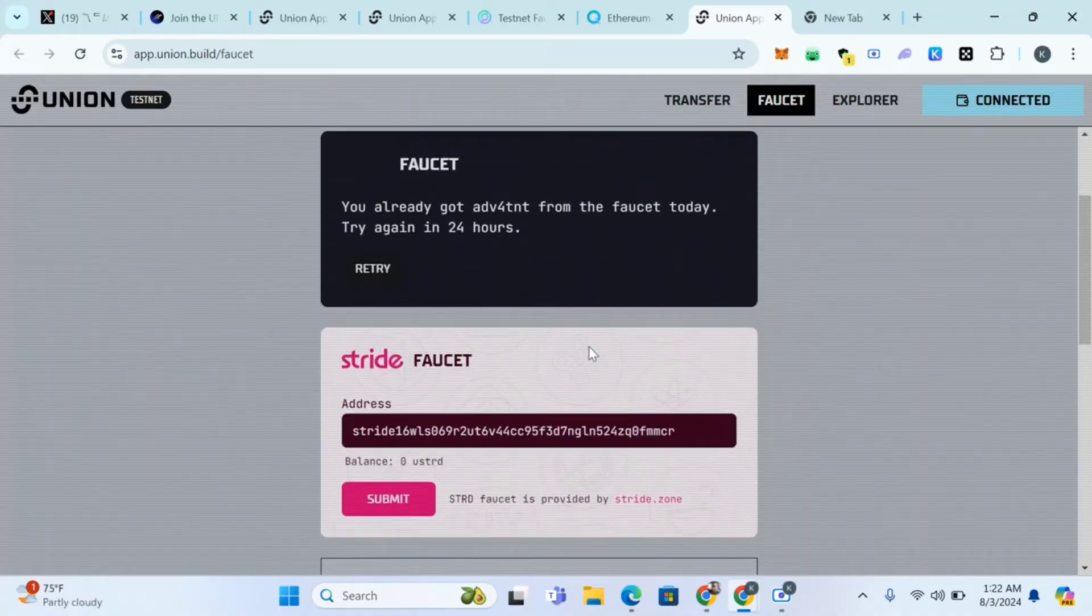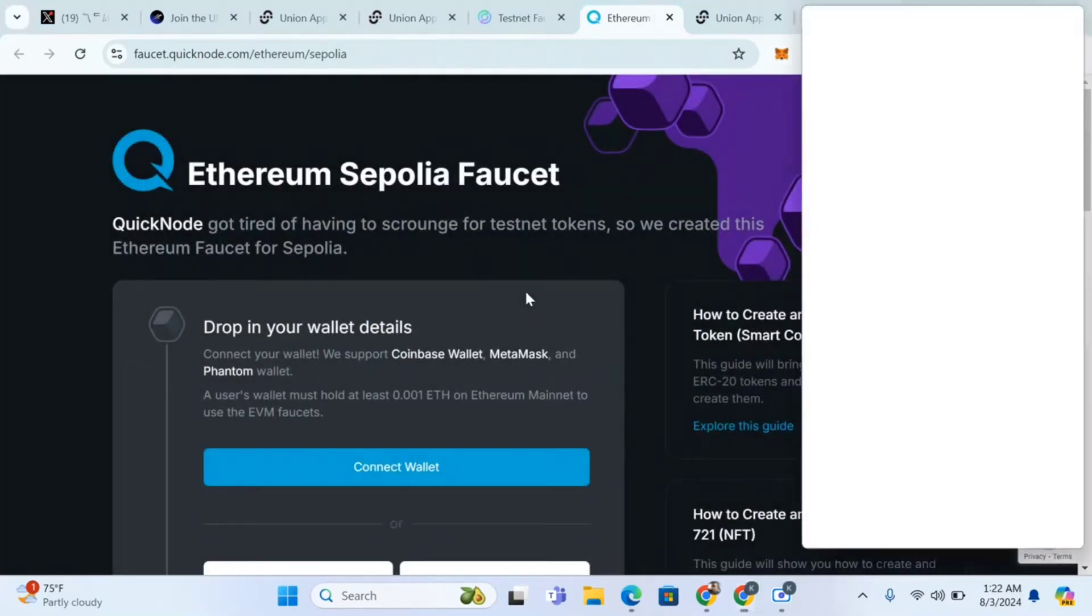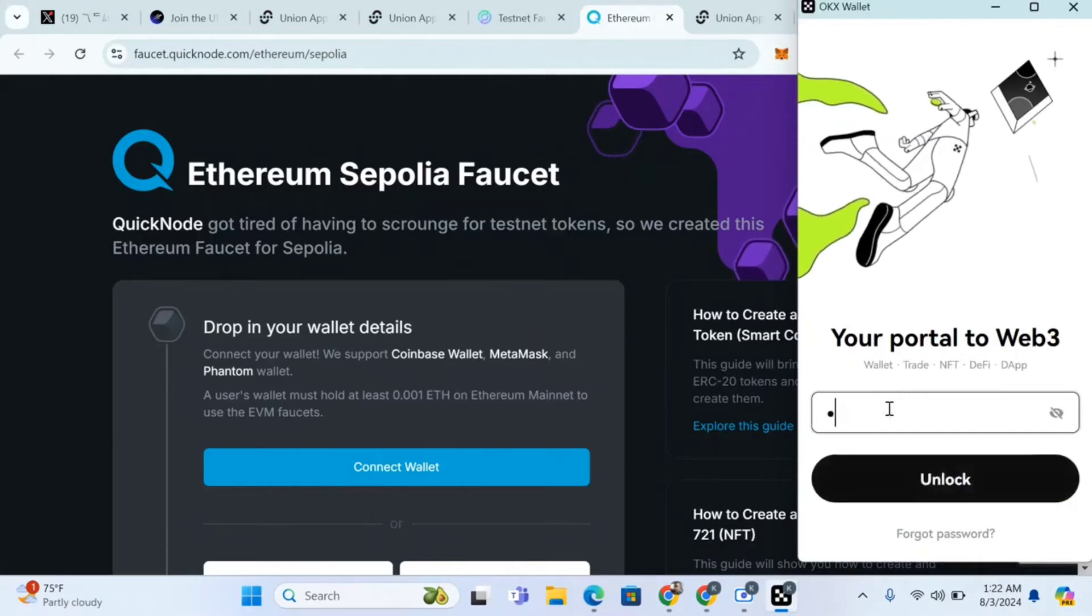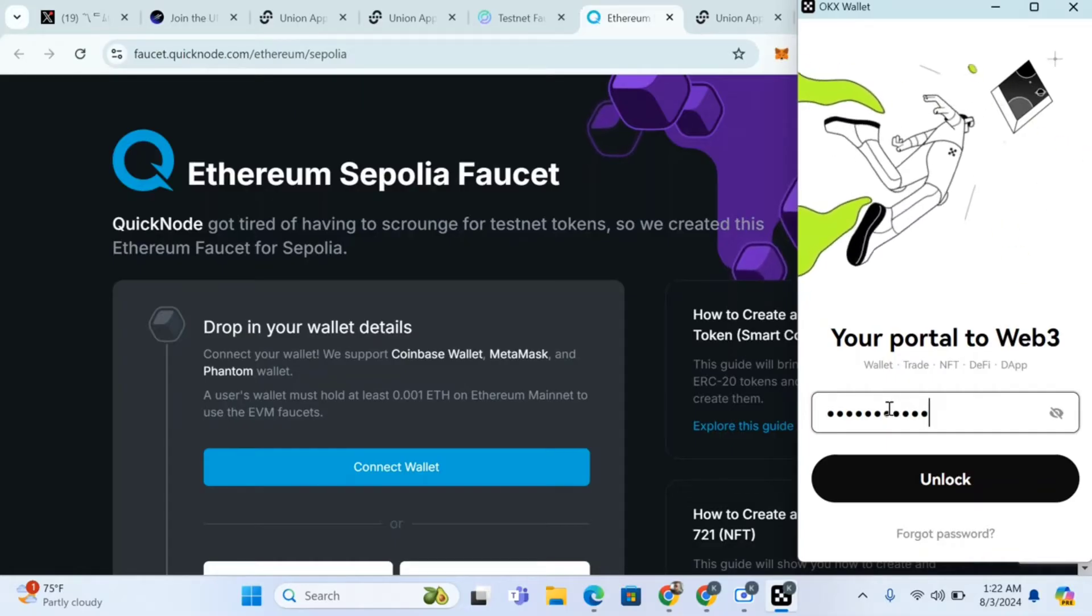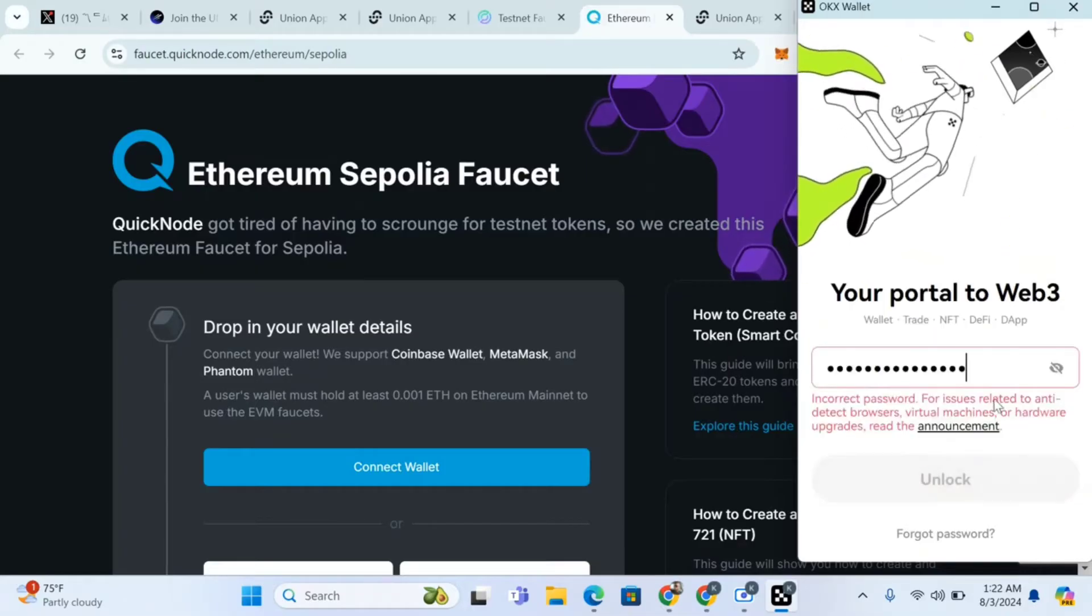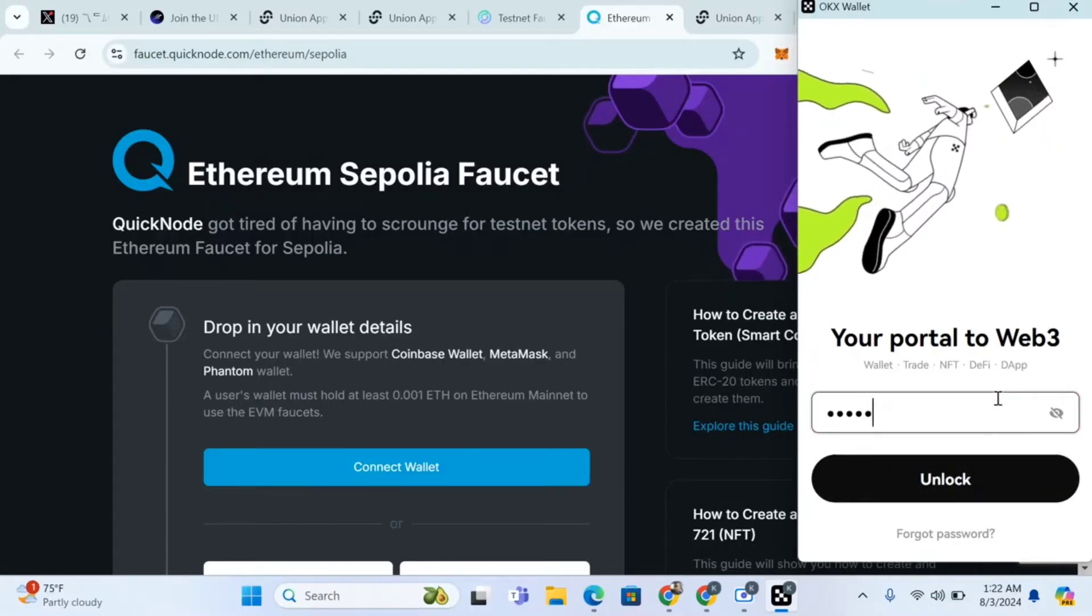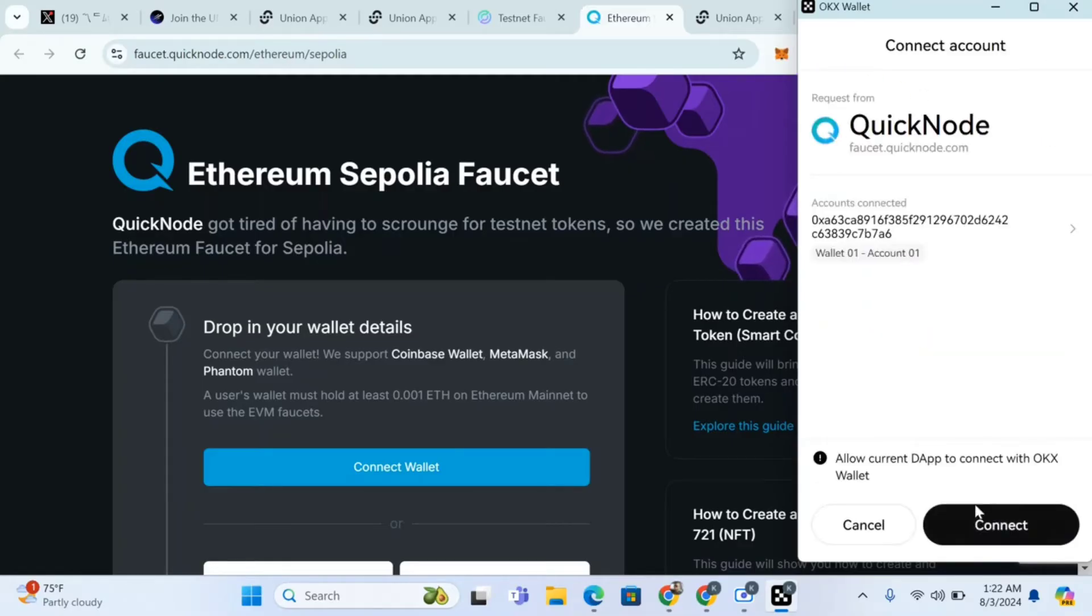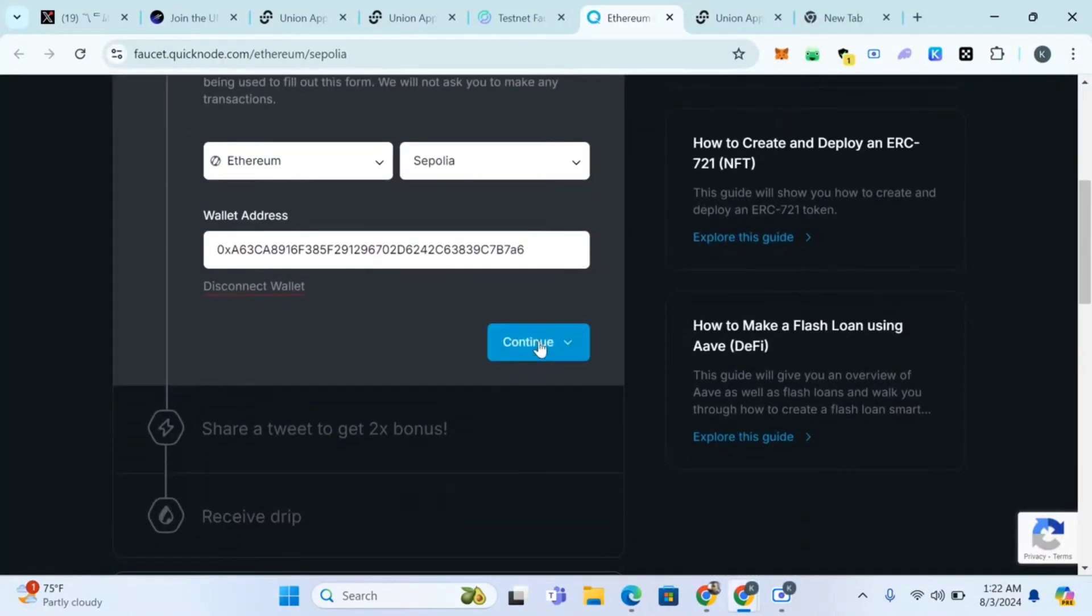The next thing to do is go to the next place here. Let's get some Sepolia faucet. Come to this site, connect your wallet, connect MetaMask. Let's get some Sepolia. That's what you are getting here, then you click on send to me.